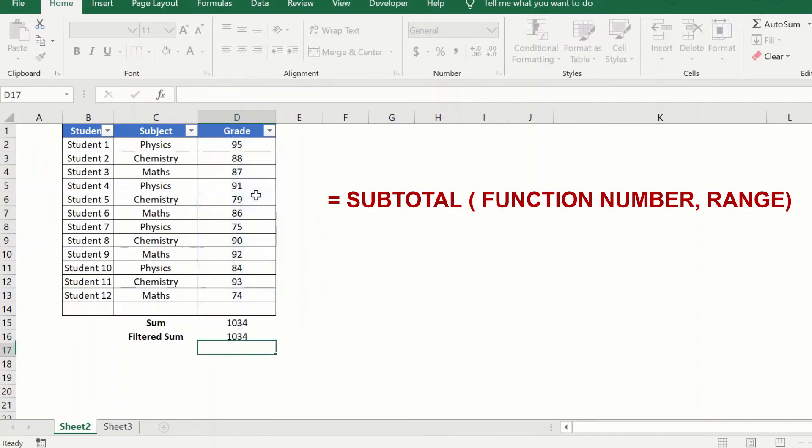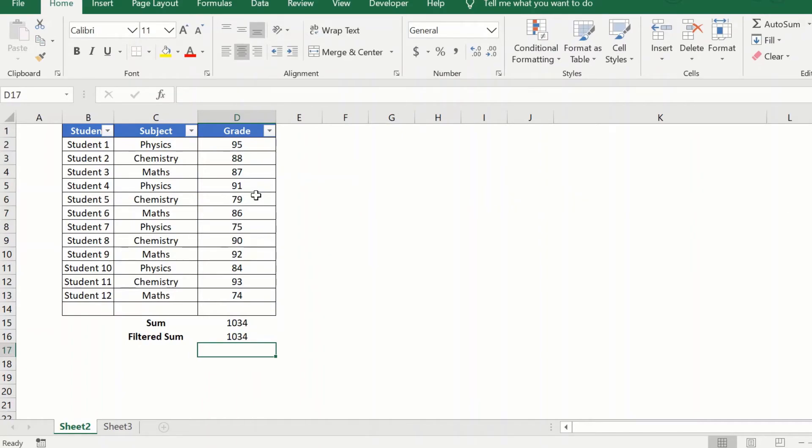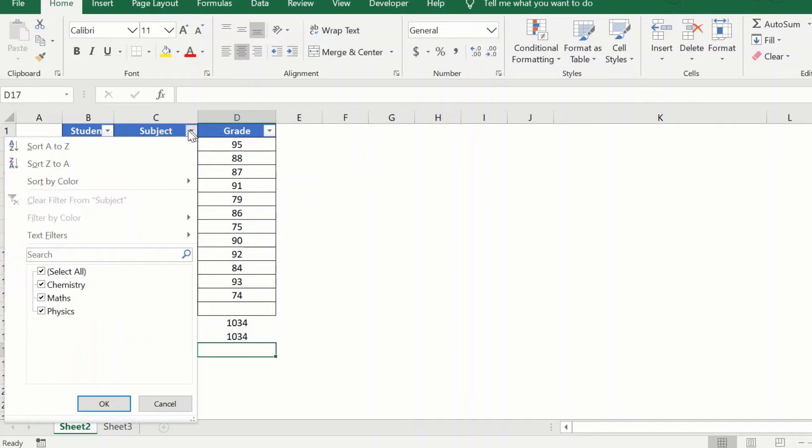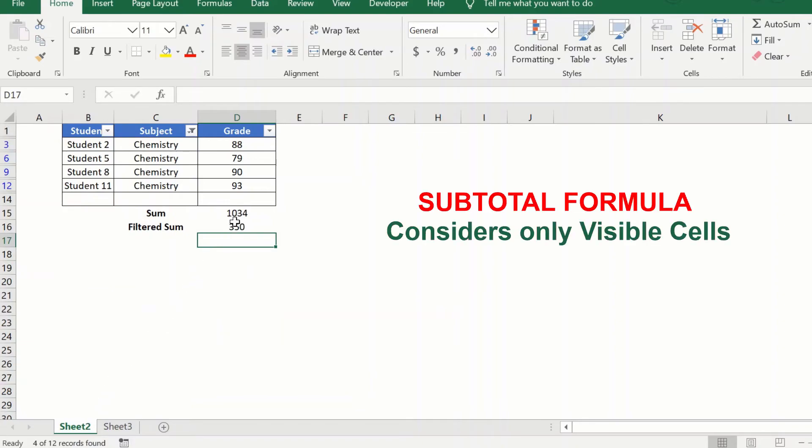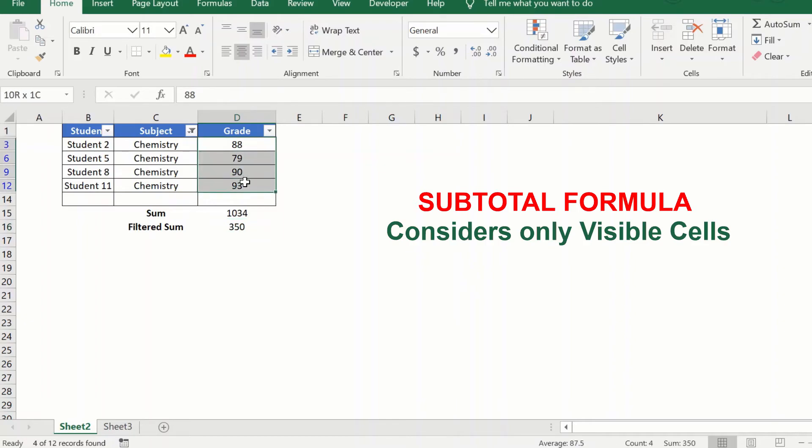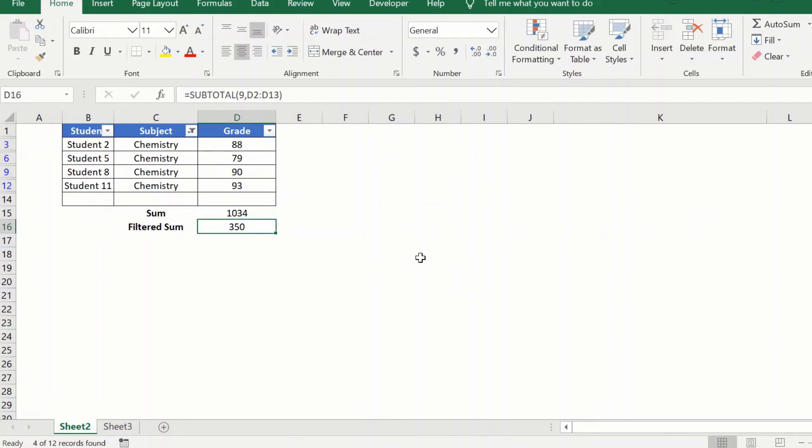And now as you can see the subtotal formula is also giving us the same result as the sum formula. But watch what happens when we filter it. For example, if I just go by chemistry, you can see it has given me the filtered sum or whatever visible cells, it is giving me the sum of the visible cells in this filter.